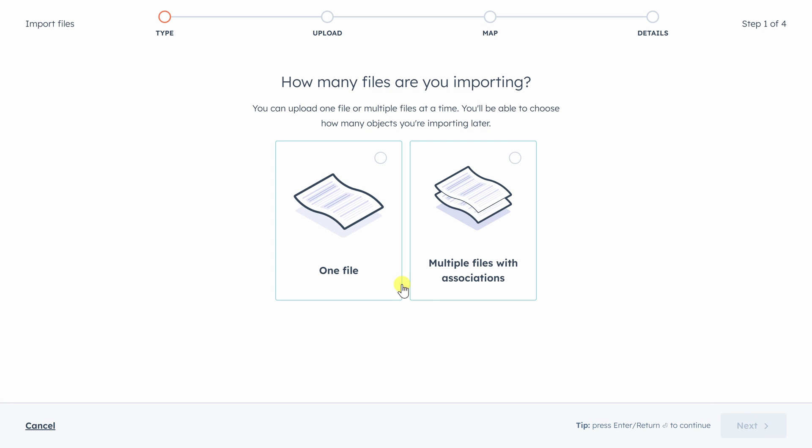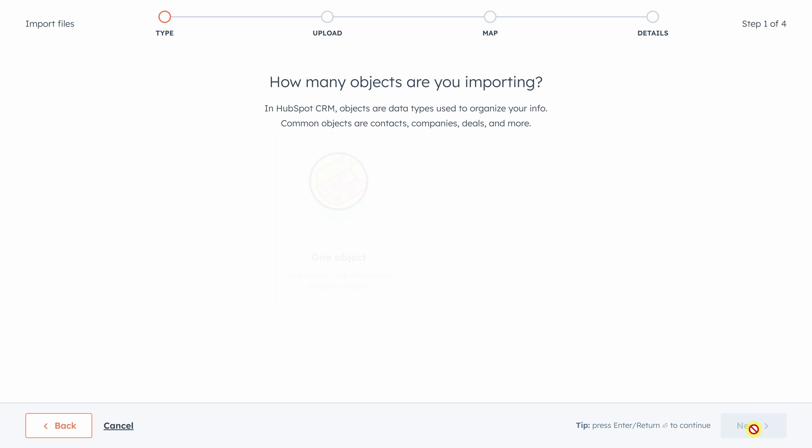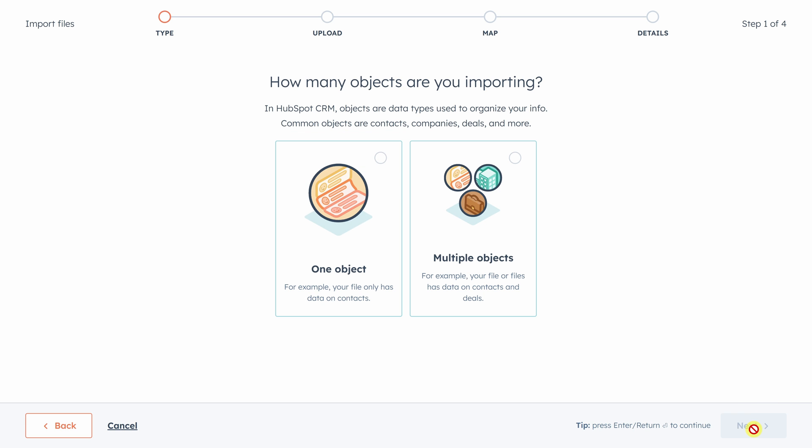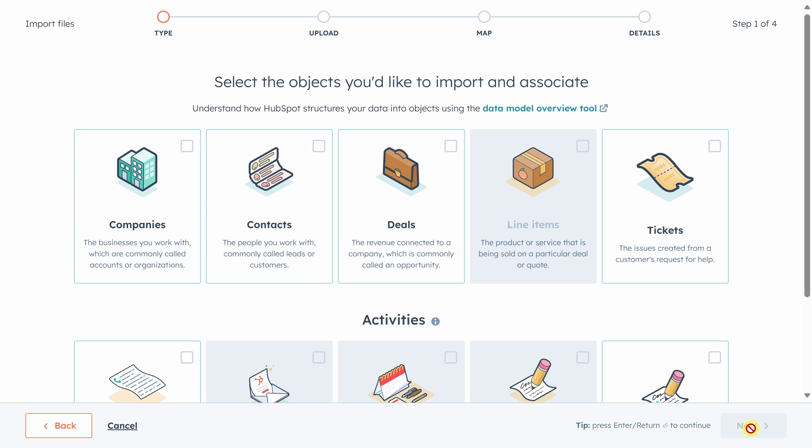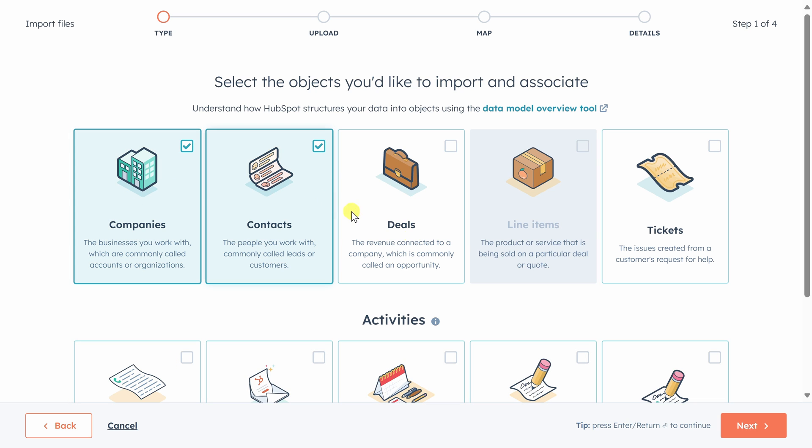We only have one file. We'll click next again. Now, remember we have two types of objects in that file, both companies and contacts. So we got to tell HubSpot to expect multiple objects, then click next. Then we'll tell HubSpot exactly which objects we have, companies and contacts. Click next.